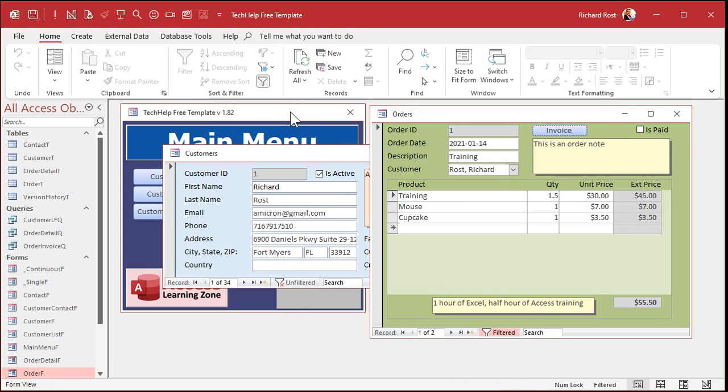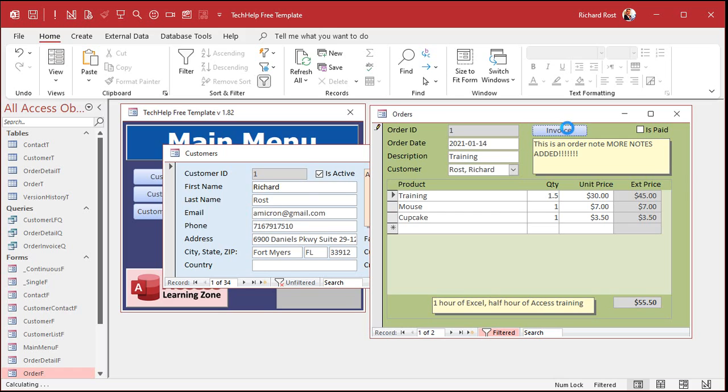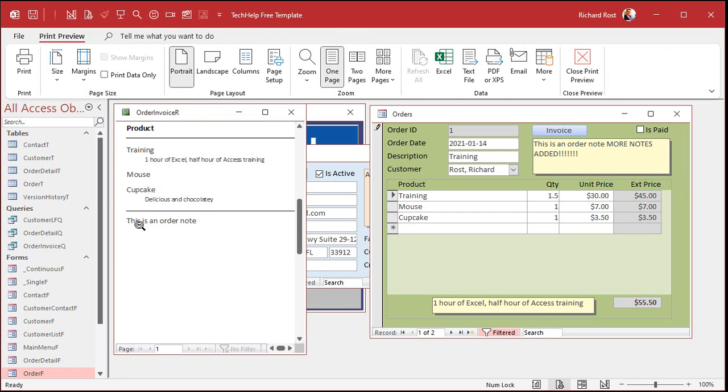Okay, but what happens if I change this? If I type in something like more notes added. Okay, like that. And then I click the invoice button. Look at that. The old order note is still showing up there. What's going on?